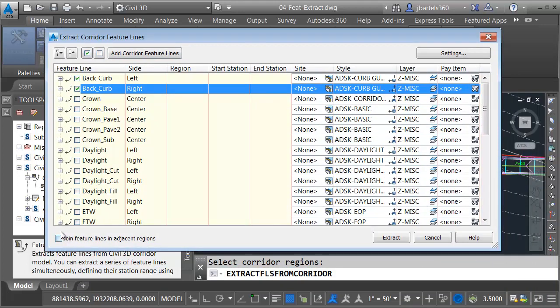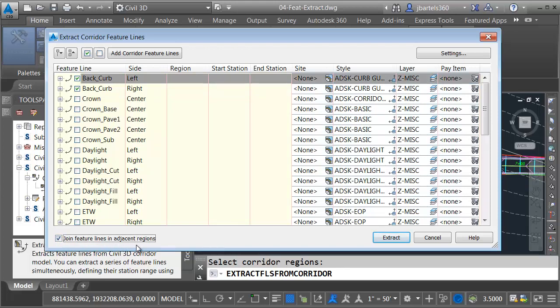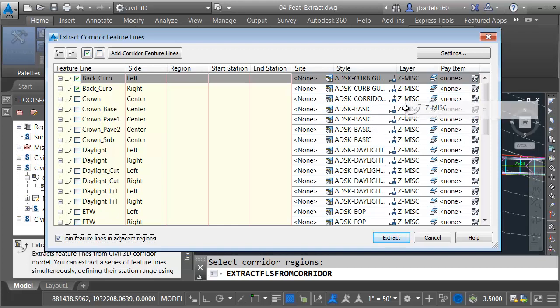I'll push this up. In the lower left corner, I can toggle this button to join feature lines in adjacent regions. We'll go ahead and do that. Using this column, I can select a site for my extracted feature lines. None is fine in this case. The next column can be used to assign a style. In this one, I can select an object layer. I can even assign a pay item if I want to.